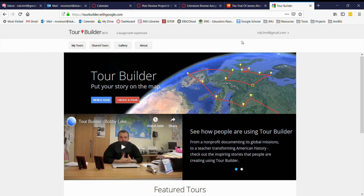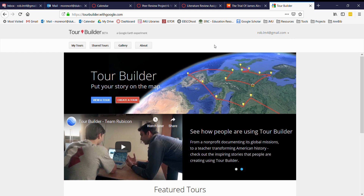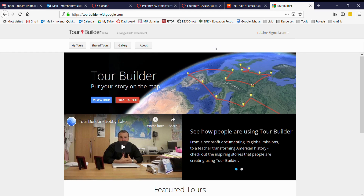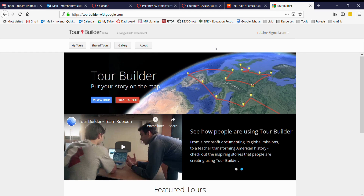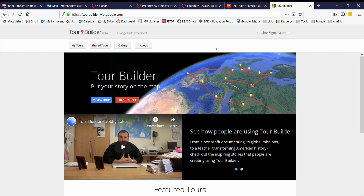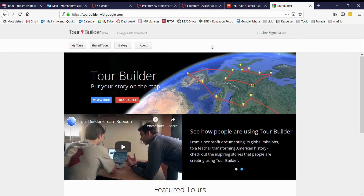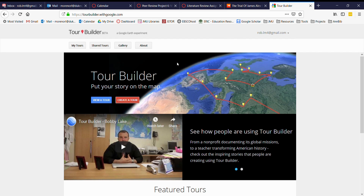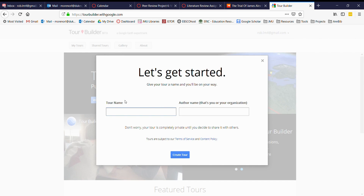If you don't already have an account you can go ahead and create one. It takes just a couple of minutes, it's very simple to use, and you can use that across all Google products including Google Tour Builder. Once you've got that set up and you're signed in, you're just going to click this icon right here that says 'Create a Tour.'